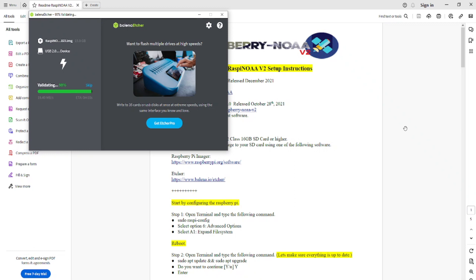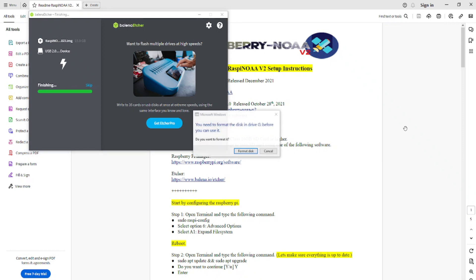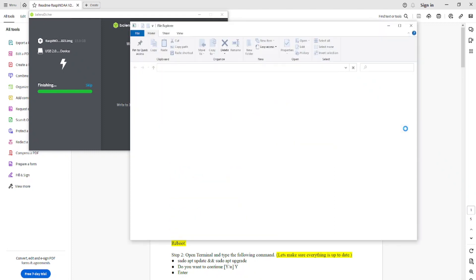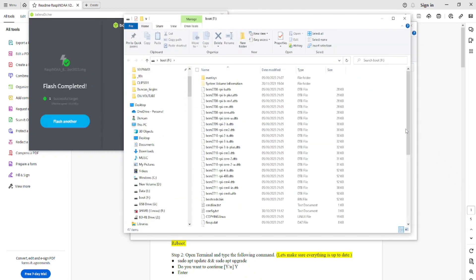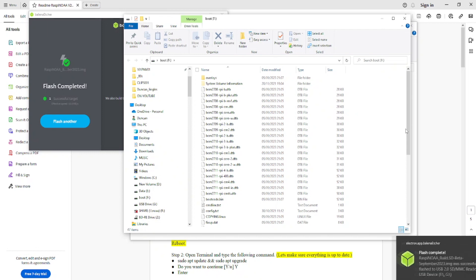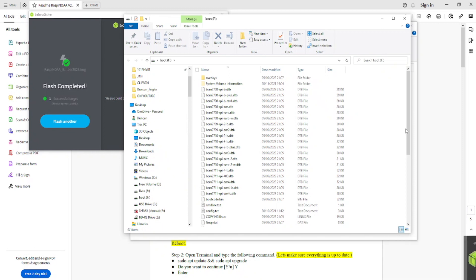You just have to wait for the validation to finish. Once it's complete, take the memory card out of the PC and put it in the Raspberry Pi. There we go — it's finished and completed, so we can now take the SD card out and put it into the Raspberry Pi.